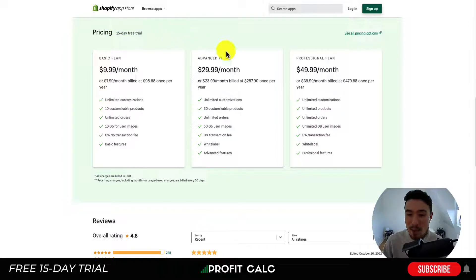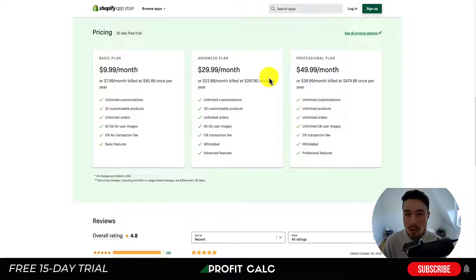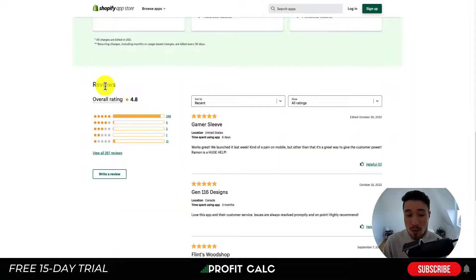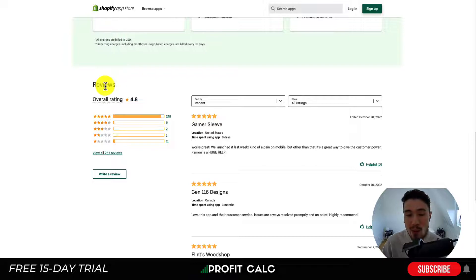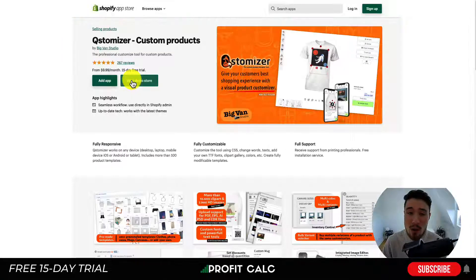It also works well on mobile. In terms of pricing, there's a 15-day free trial, starting at $9.99 a month and going up to $49.99 a month depending on the number of customizable products. It has over 200 five-star reviews and a 4.8 star rating.